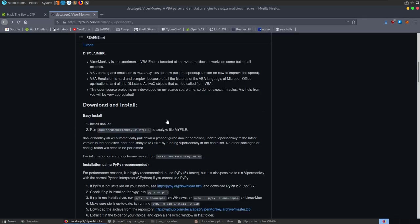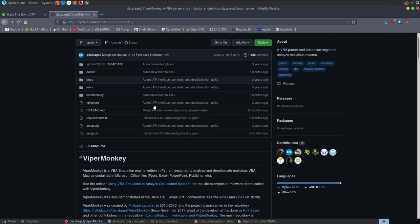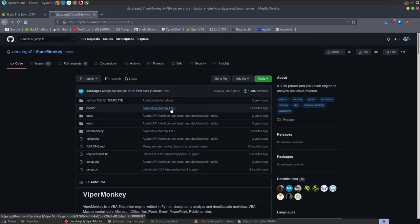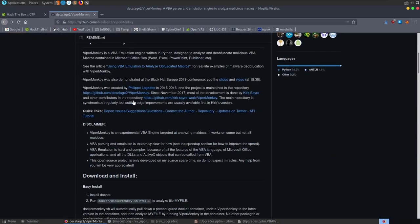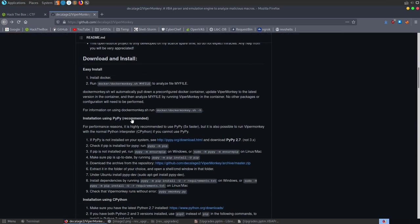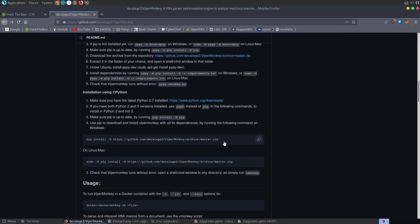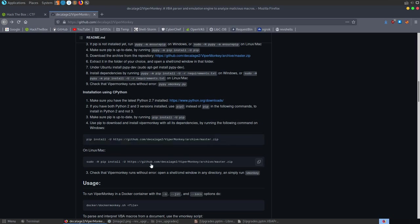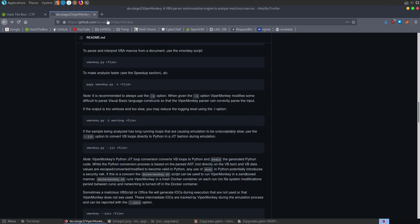That's how I solved this challenge. I'll be interested to know if anybody used different tools or solved it manually, because I very regularly go to these automated tools first when trying to de-obfuscate macros.